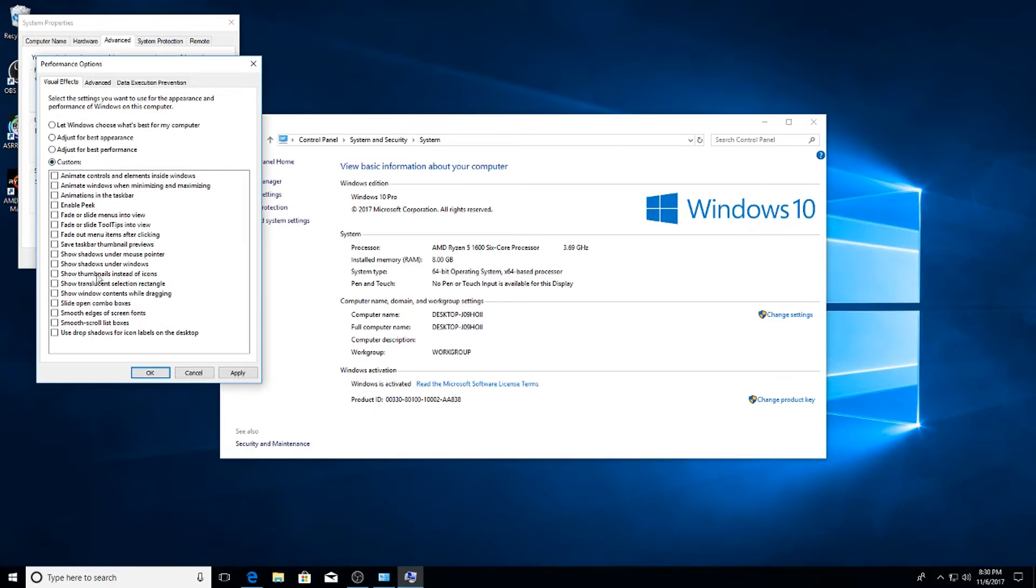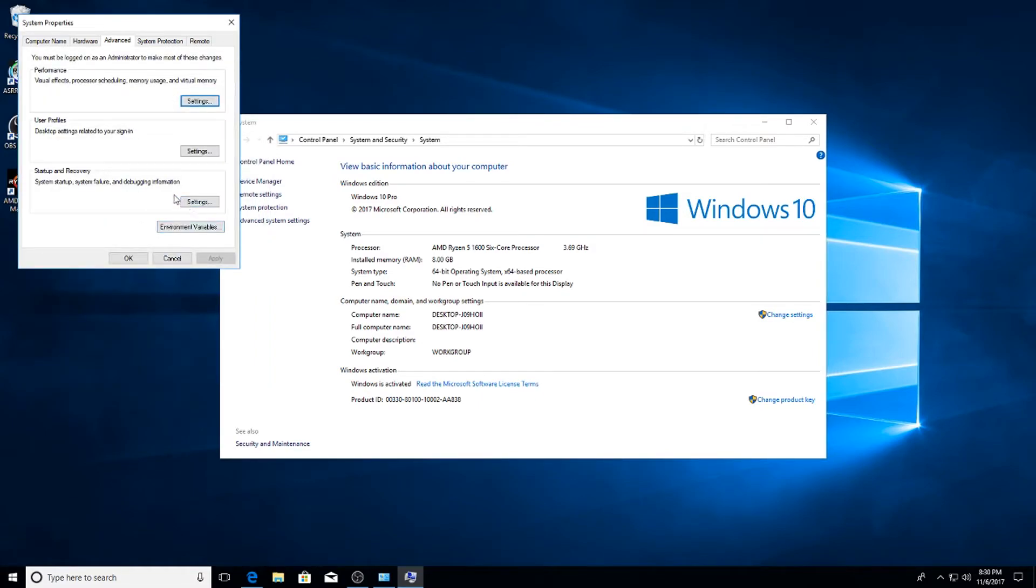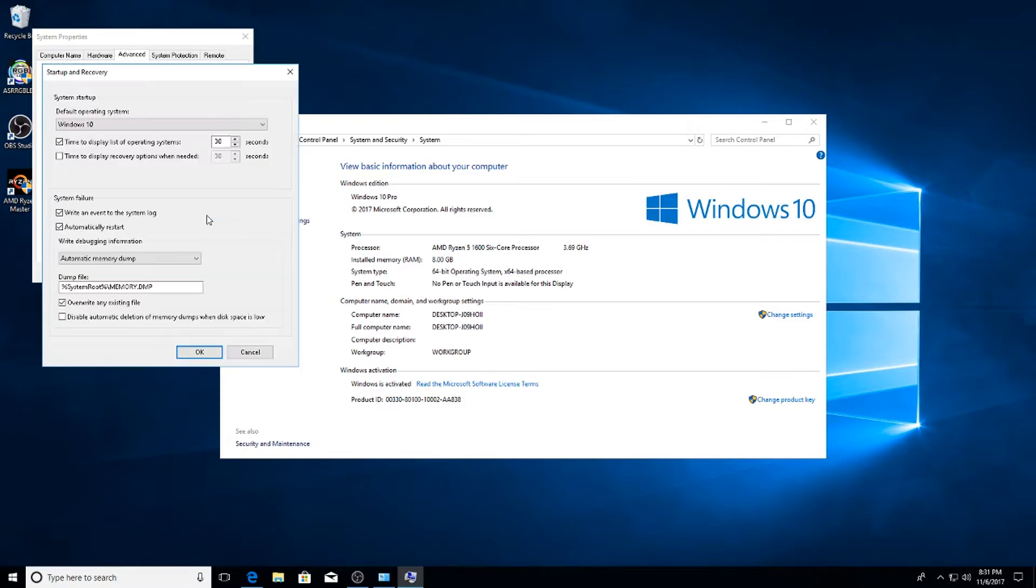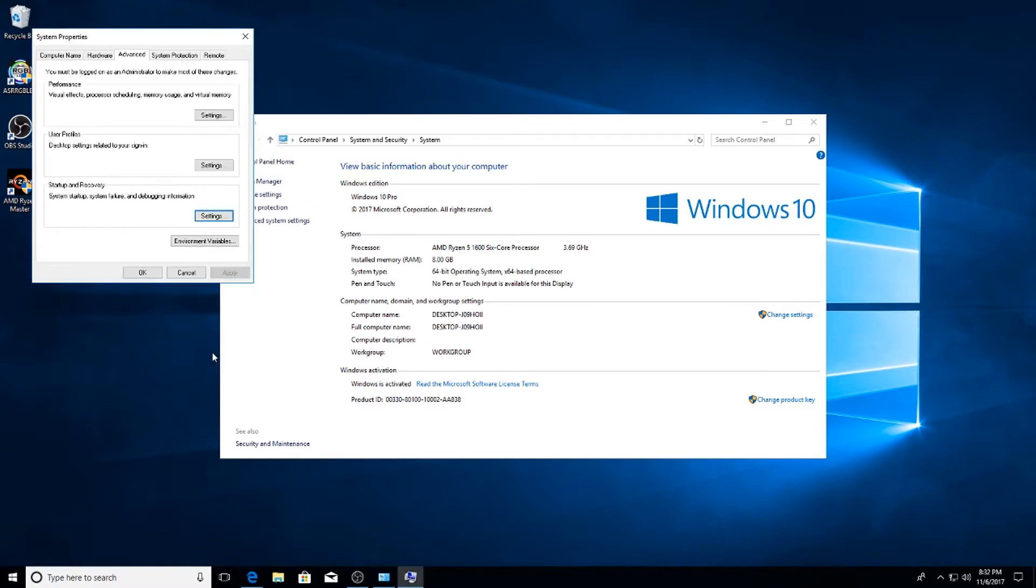Then go to Startup and Recovery and uncheck the box that says Time to Display List of Operating Systems. Once you've done that, hit Apply and OK again and we're done there.